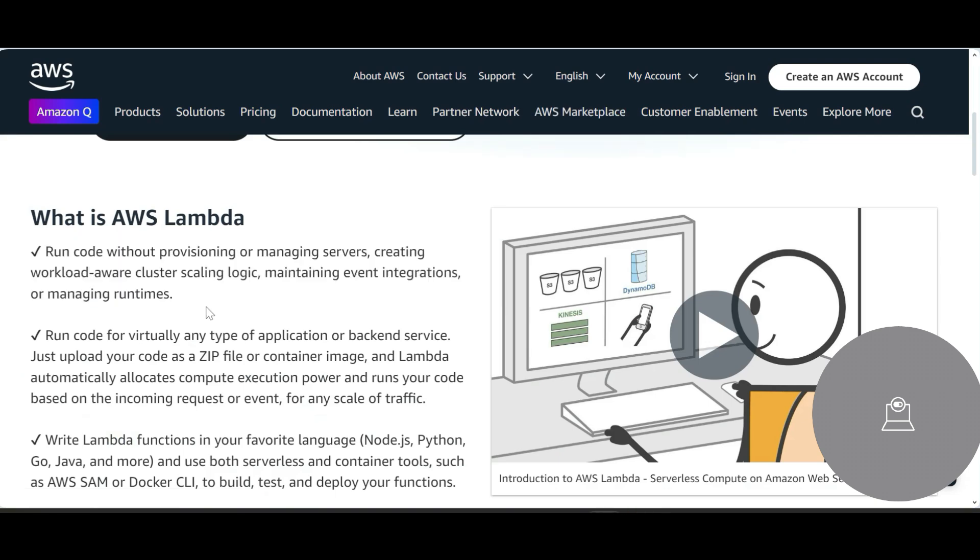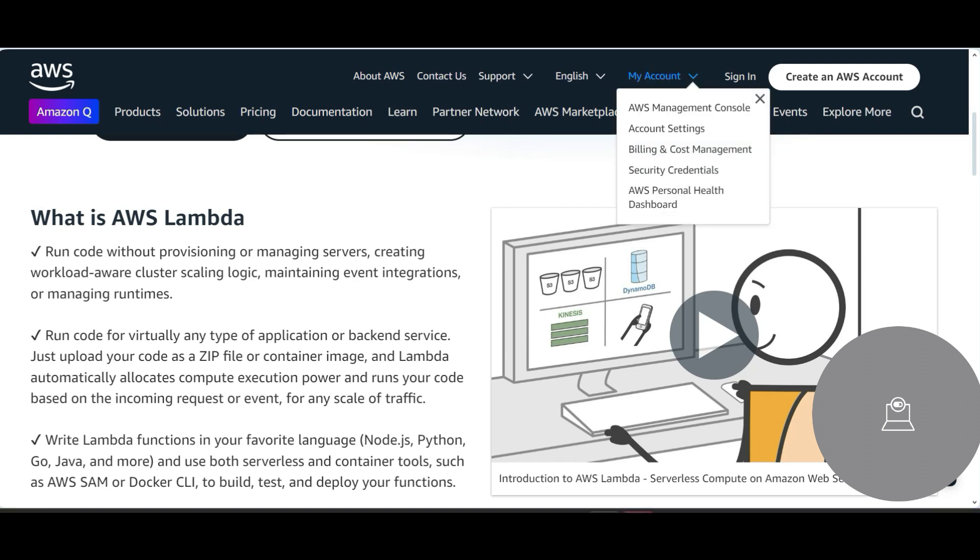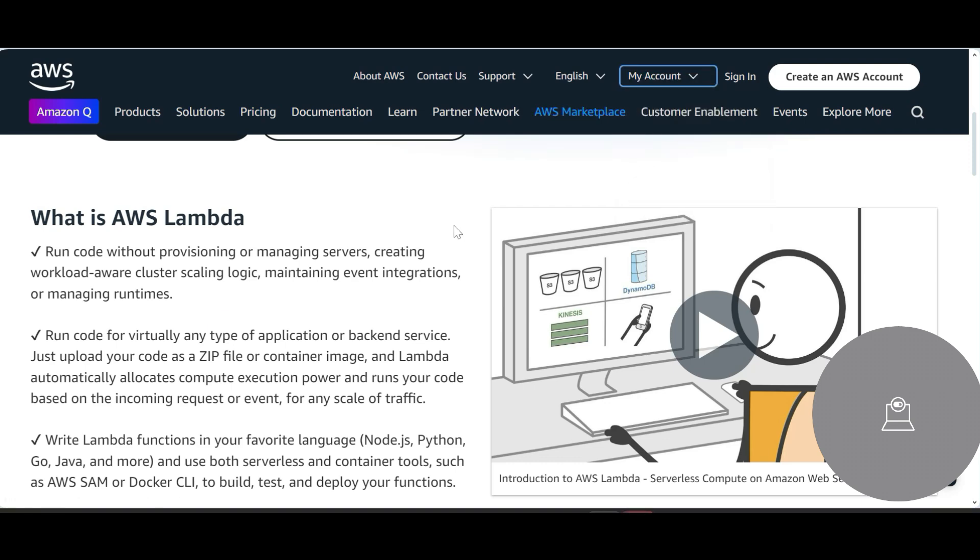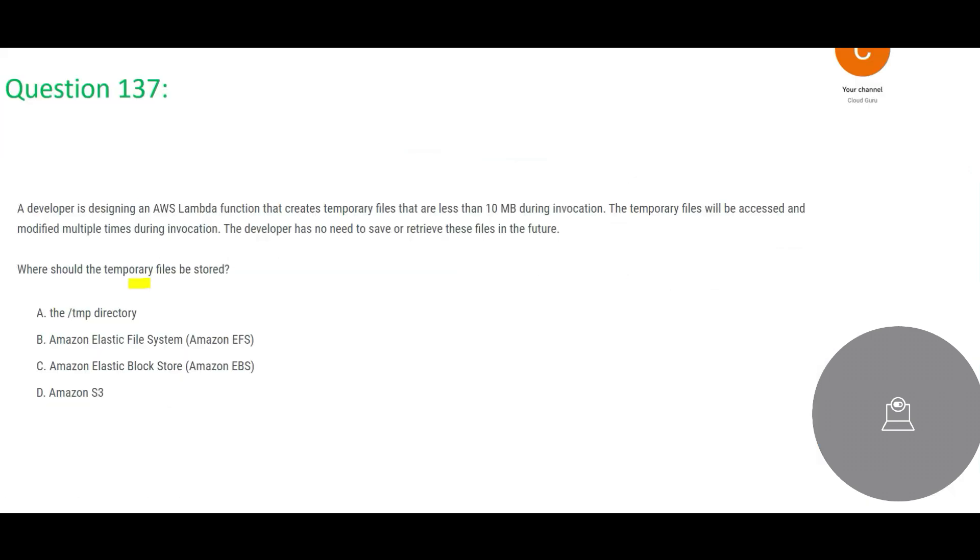You don't have to worry about provisioning and managing the servers, you don't have to worry about auto scaling - everything is done automatically. So when we are trying to create temporary files, where should we store these temporary files?